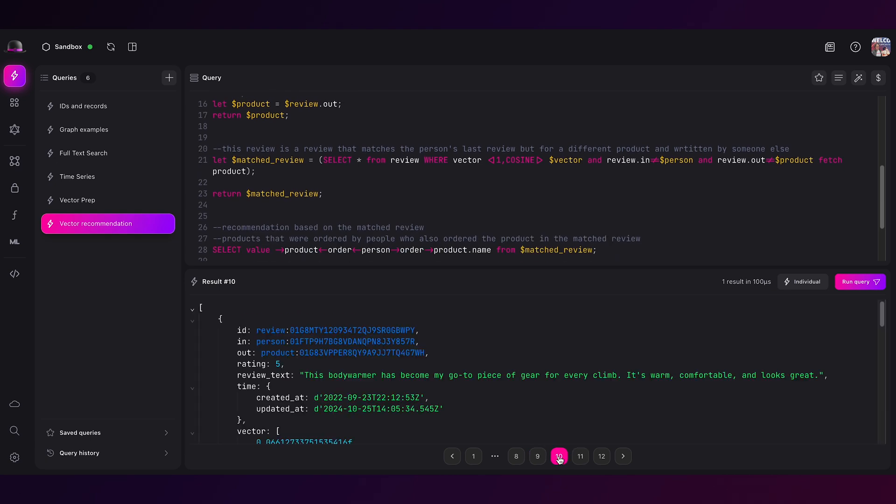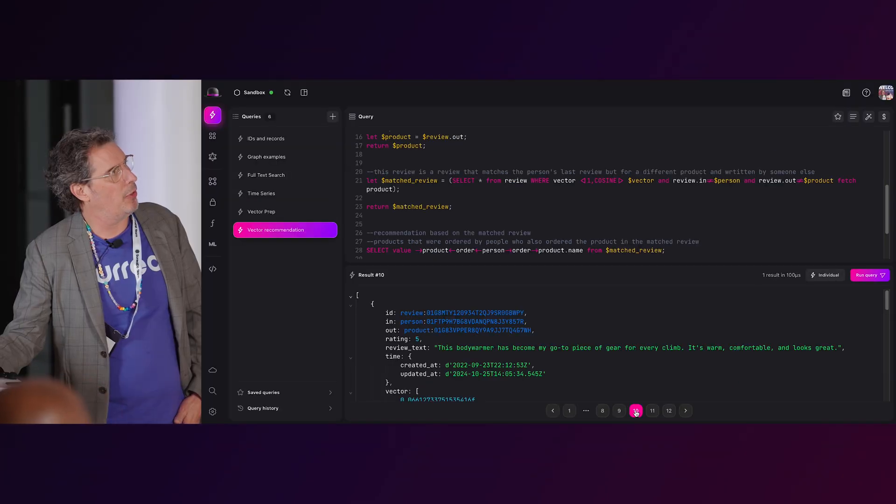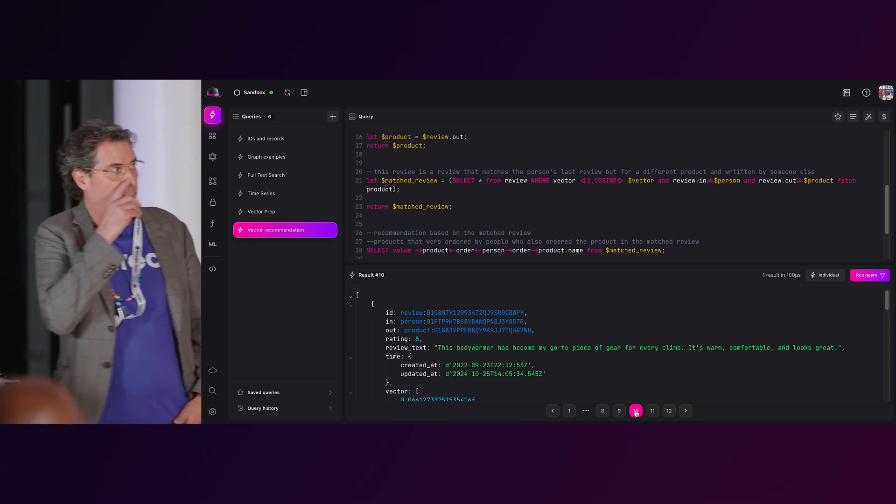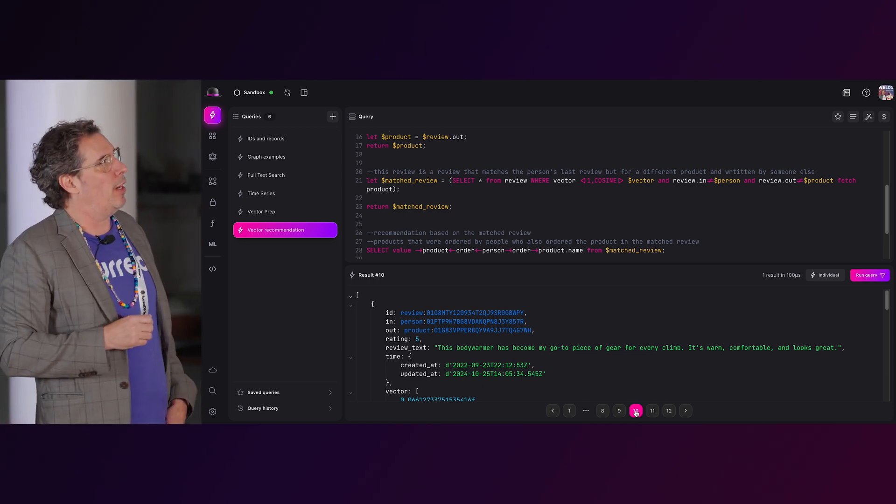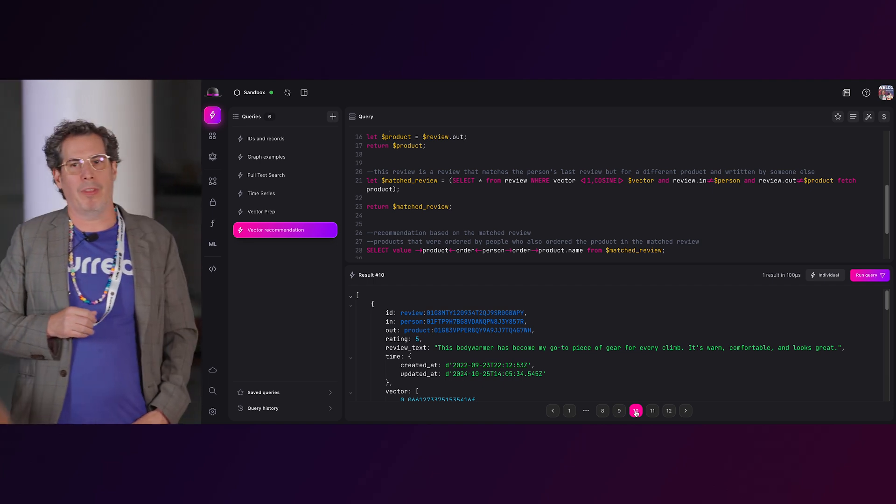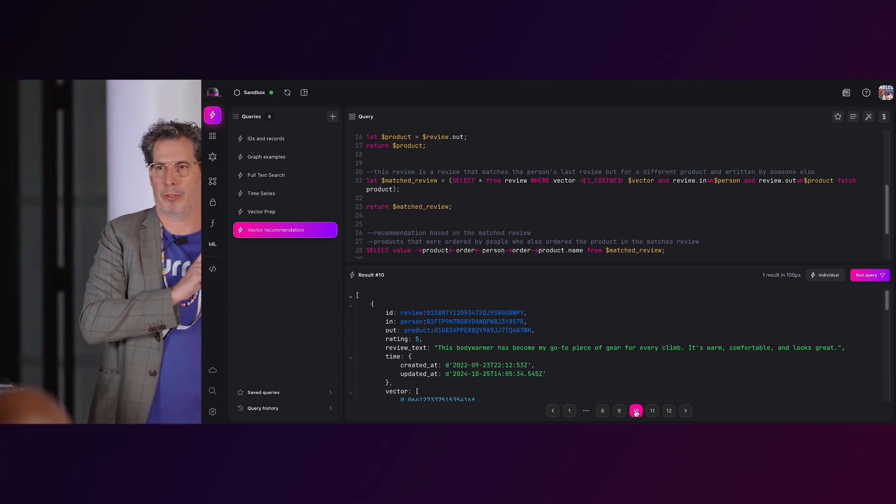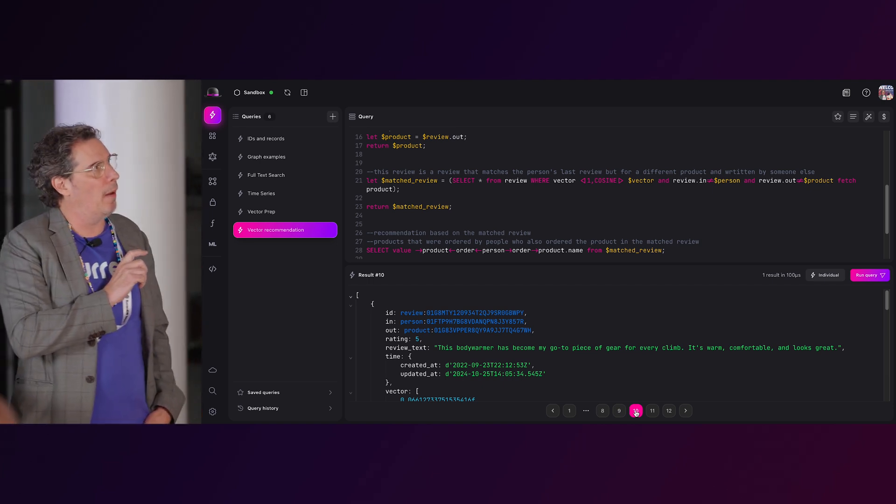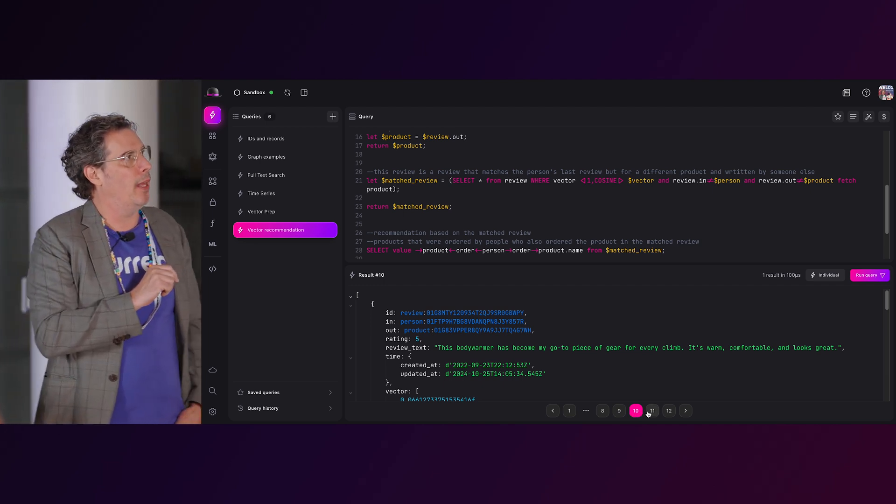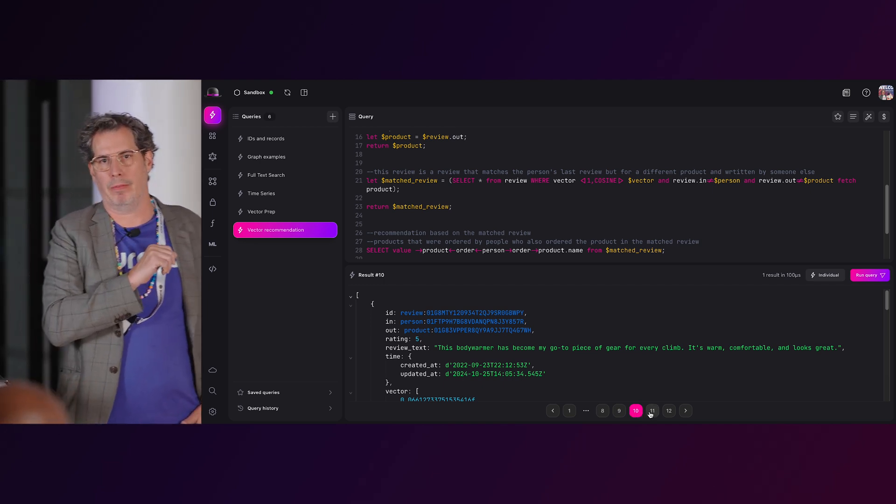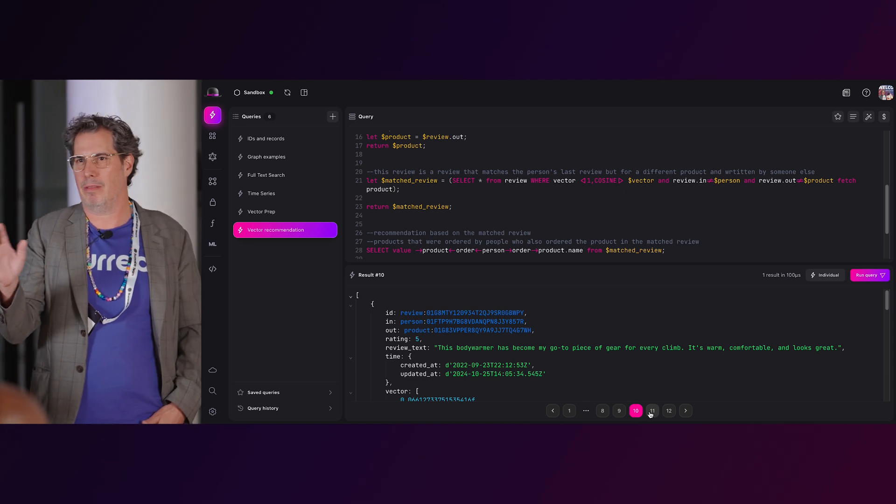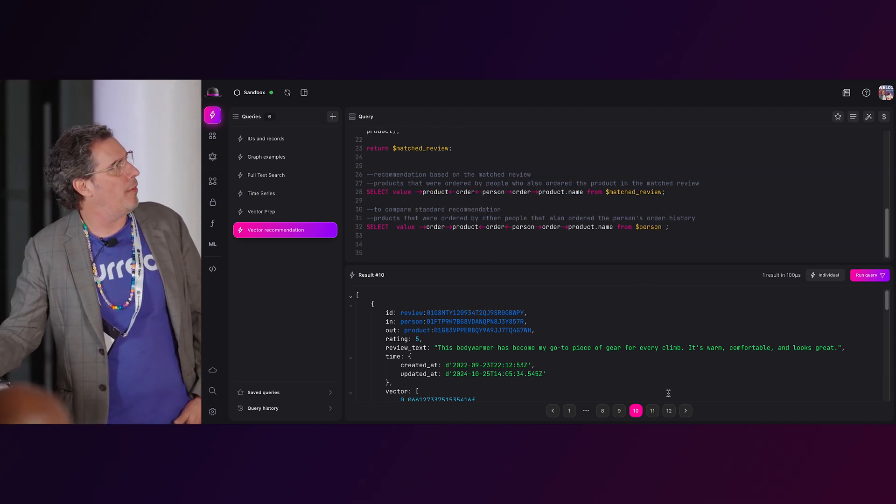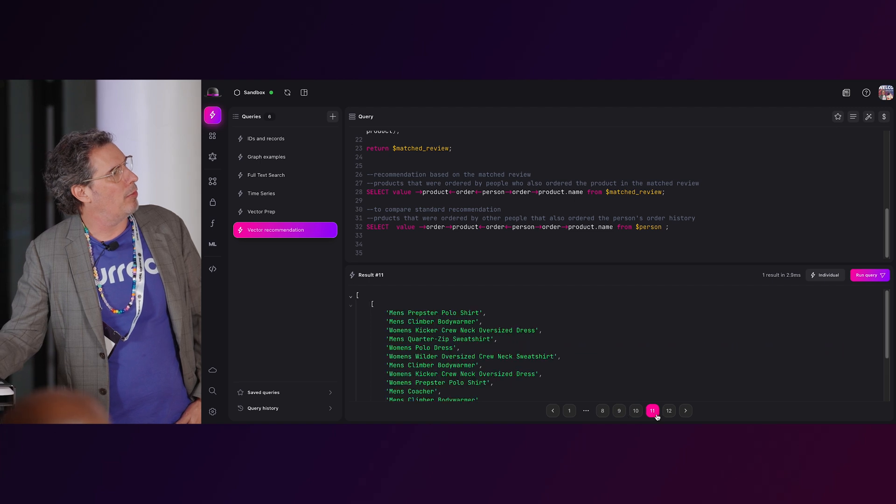And now let me walk you through - sorry, go back here for a sec. So this matched review. Basically, if you can follow this logic, this is how you do a brute force vector search. And I'm trying to find a review that's similar to the review that this person written, but wasn't written by them and was not the same product. Kind of makes sense? Yeah. All right. And now I have this master view, and if I were to run this query, it's going to be a little bit different than my original question.